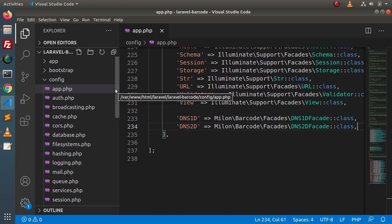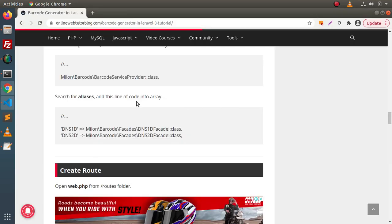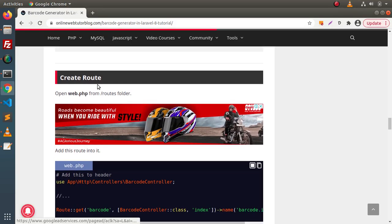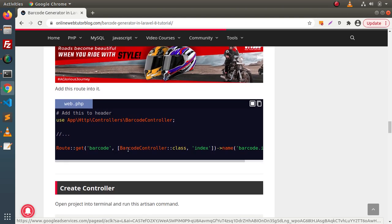Next, we need to create our basic files: a route, a controller, and a view file. Back to article — next we need to create a route. As we know, routes will be configured inside web.php, and the web.php file we will find inside the routes folder. Here is the route we need to add. Before adding the route, we need to create our controller.